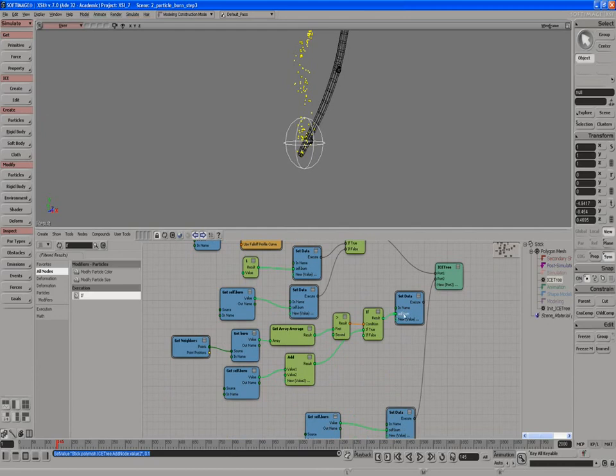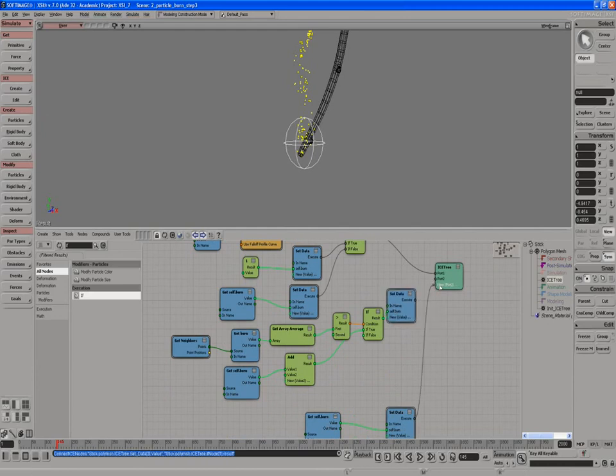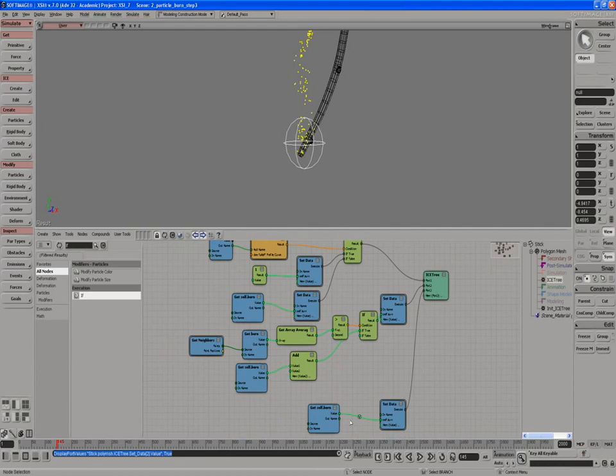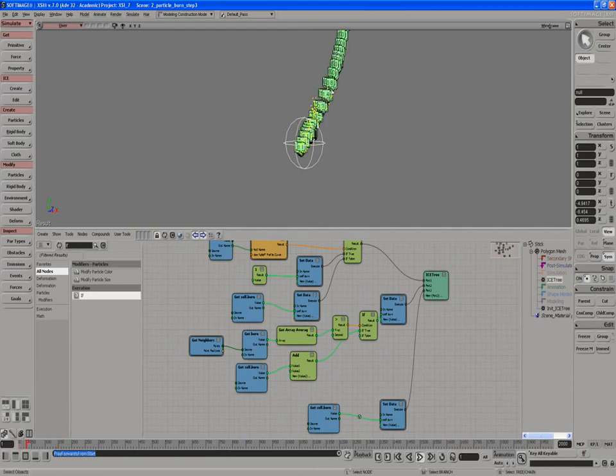We'll just put it between these two, so we have our little debug node here we can use to show the values. And let's see what we've got going on here. You can see the numbers increasing as it goes along.